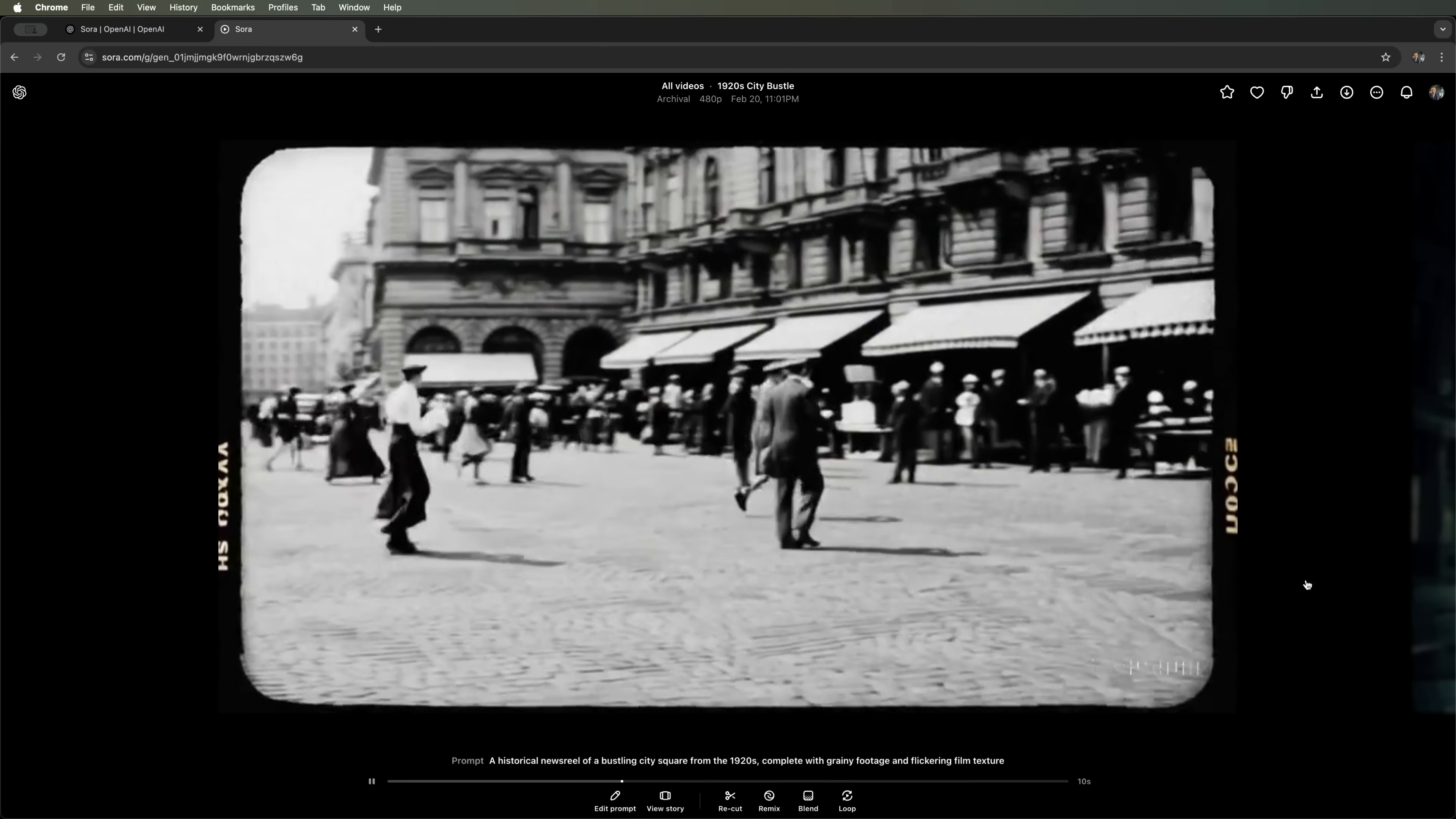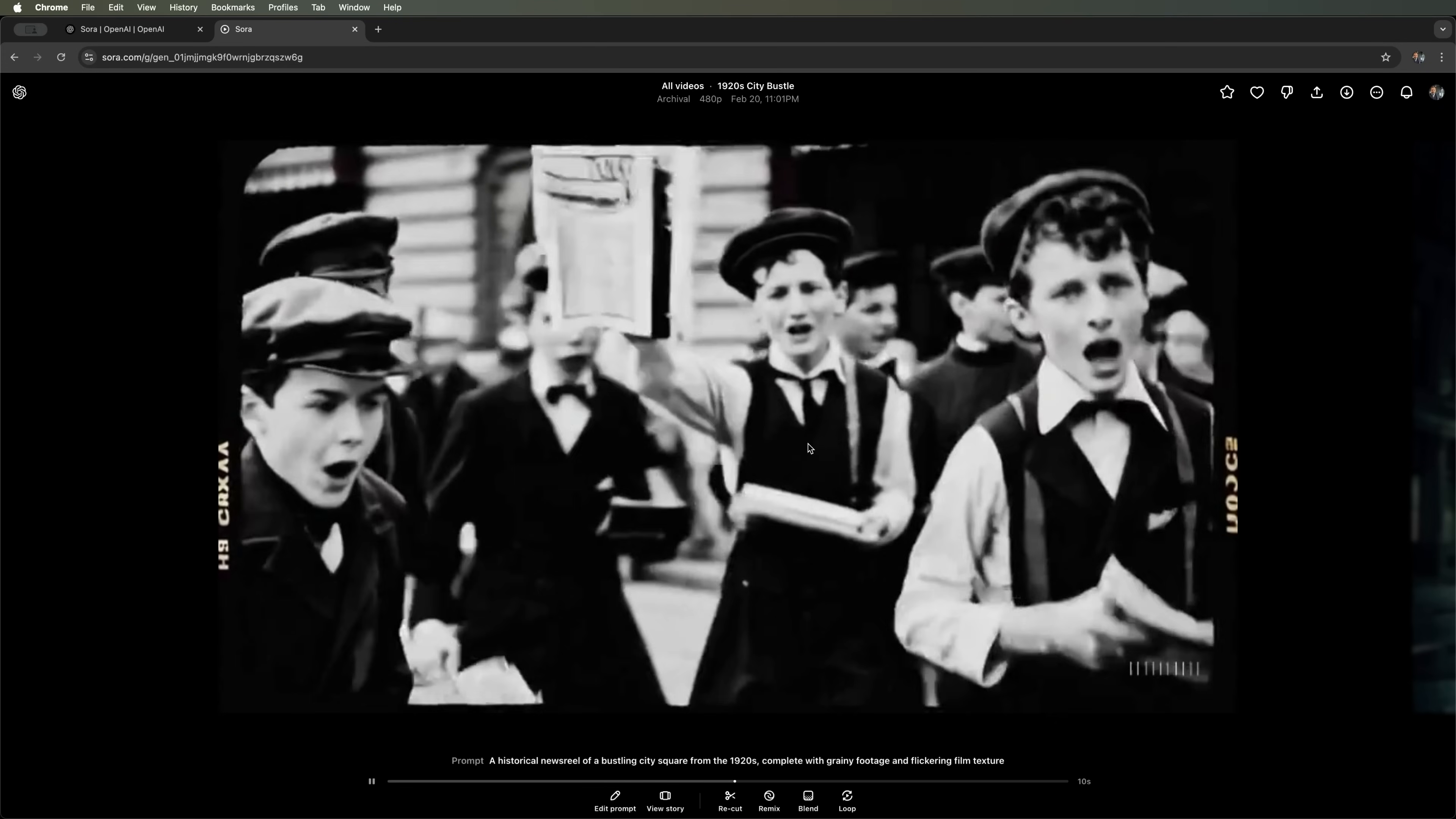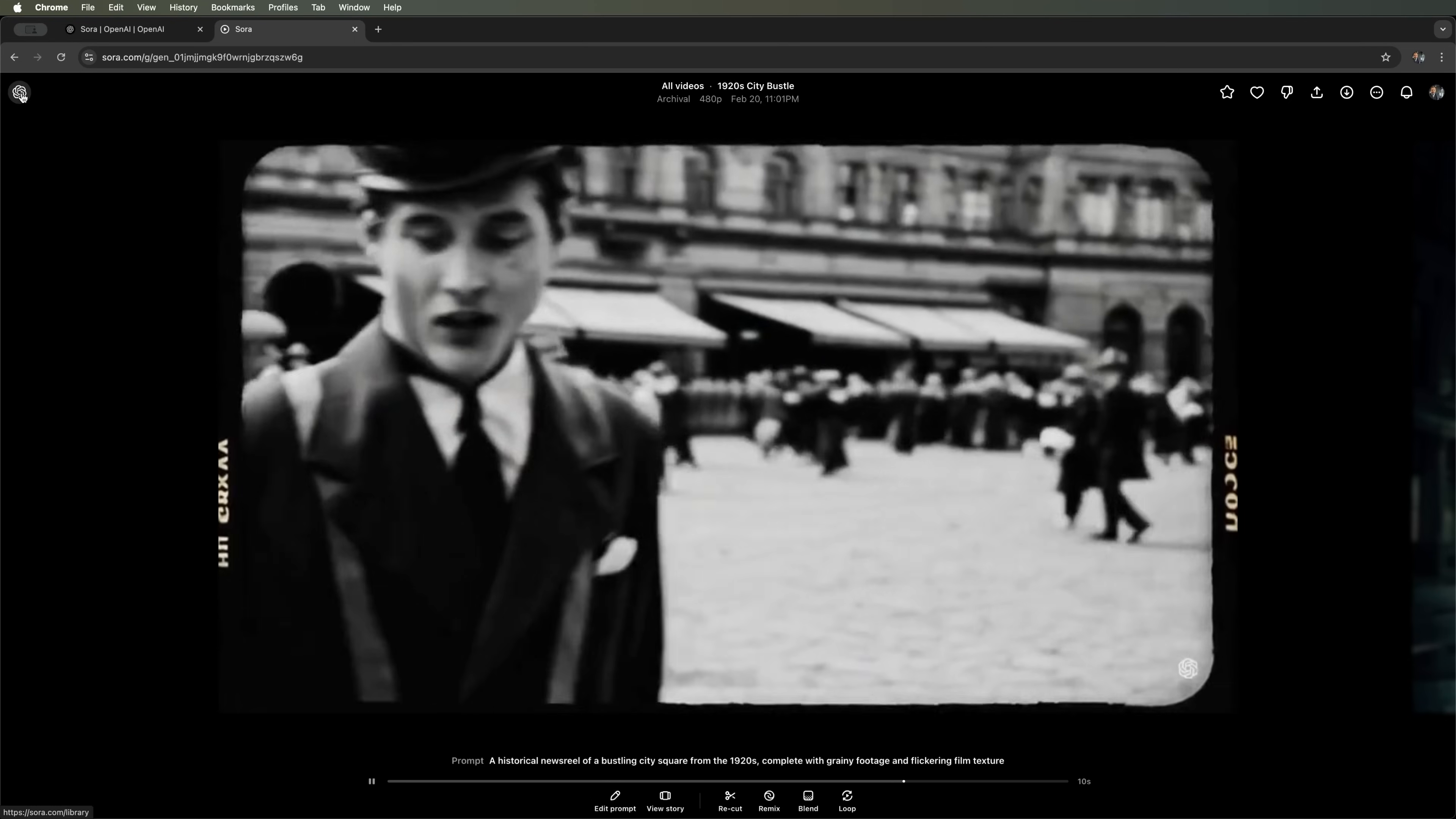We can see that the archival mode adds these torn edges. But once again, Sora struggles with generating humans. Their movements appear quite unnatural. As we can see in this frame. So, that was the archival preset.